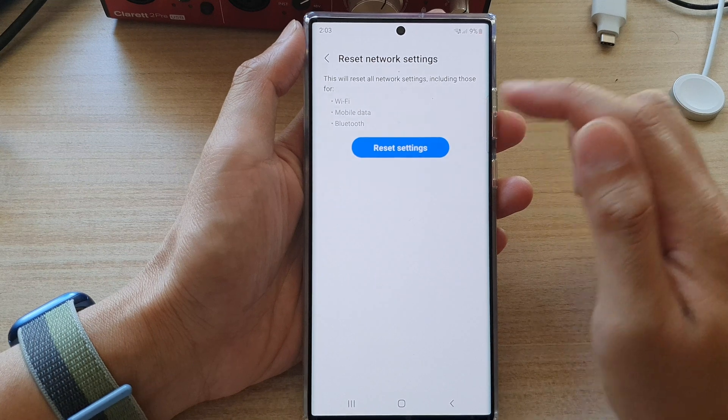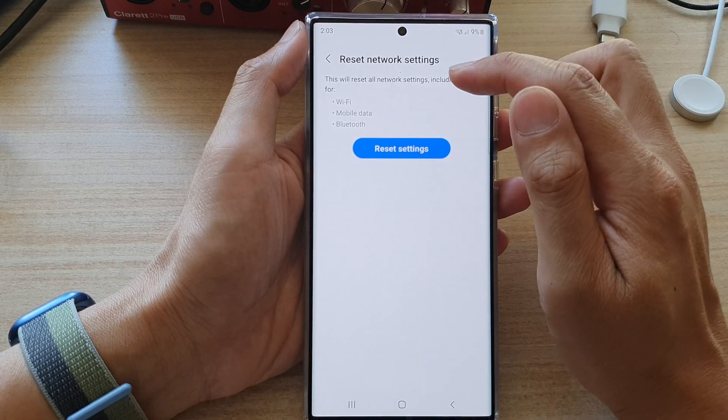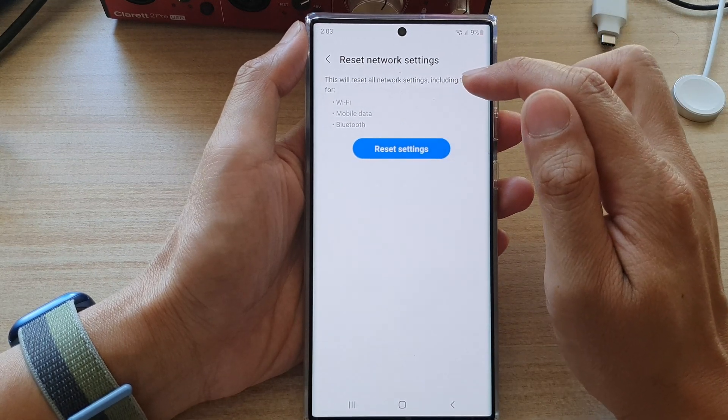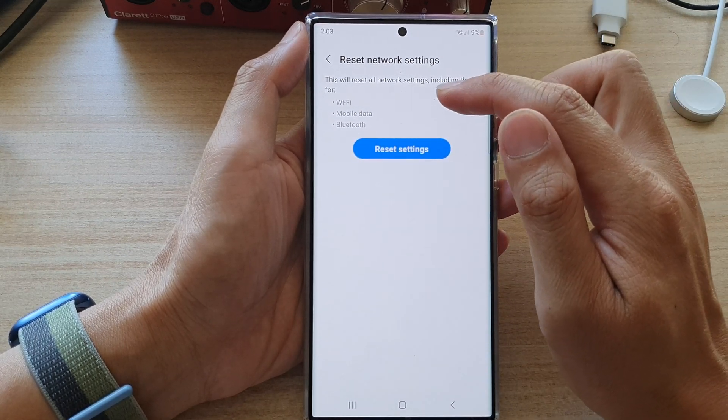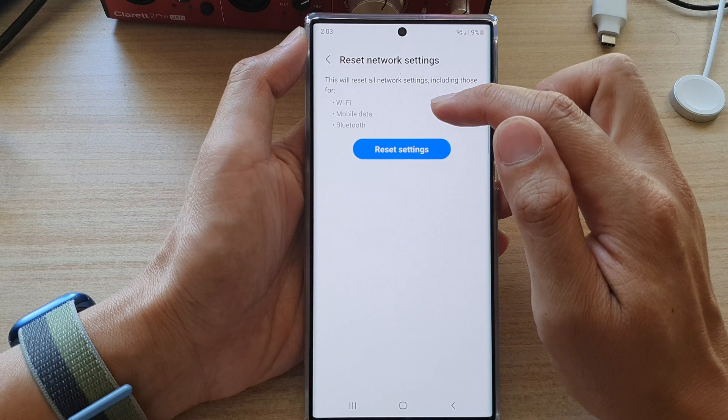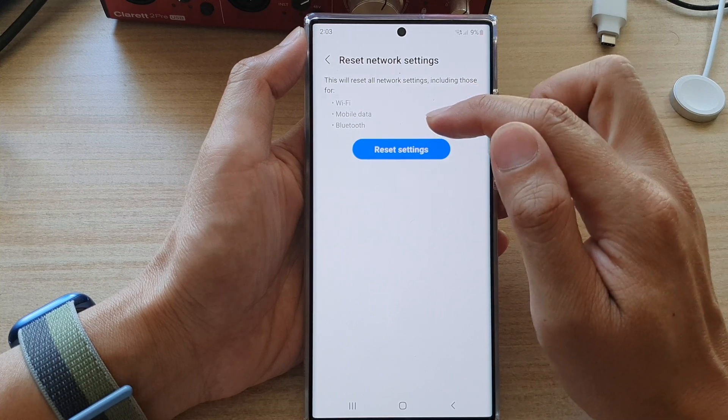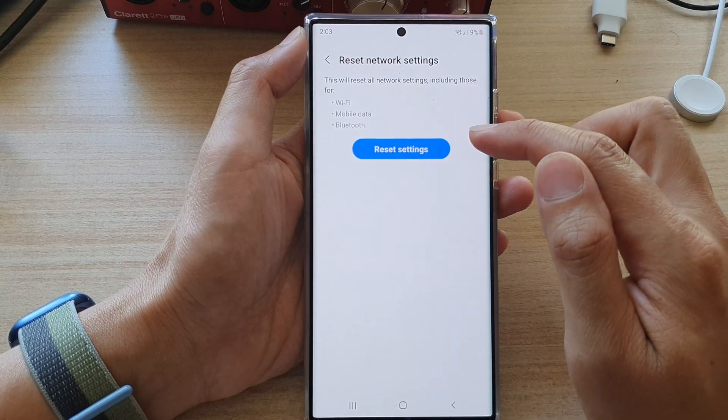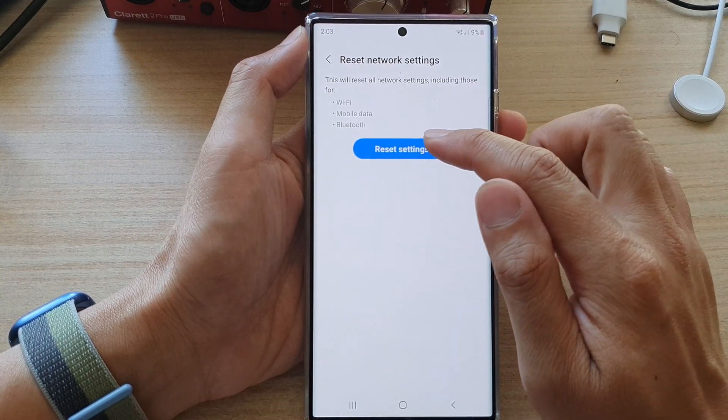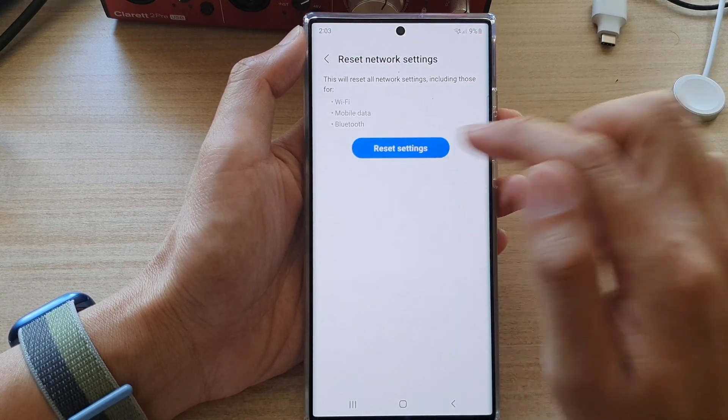Now, this will reset all network settings including those for Wi-Fi, mobile data, and Bluetooth. Once you are ready, tap on the reset settings button.